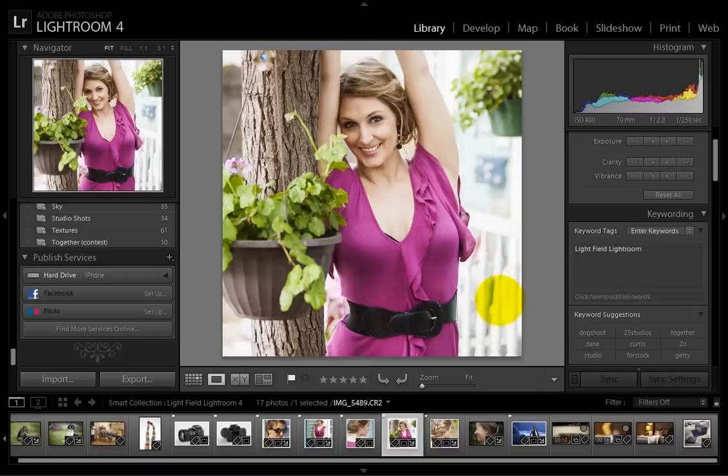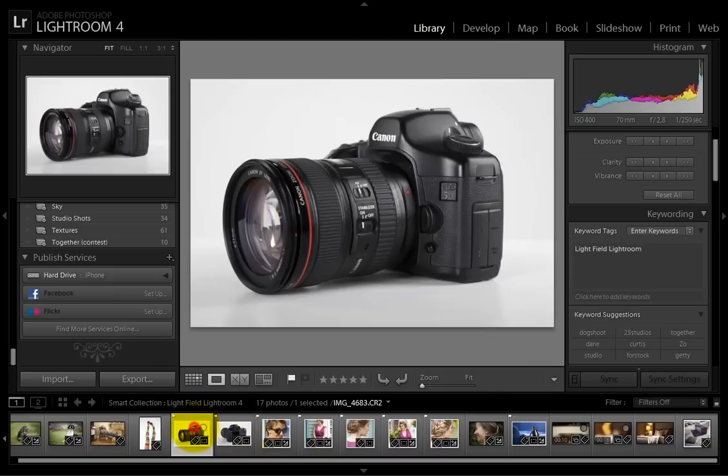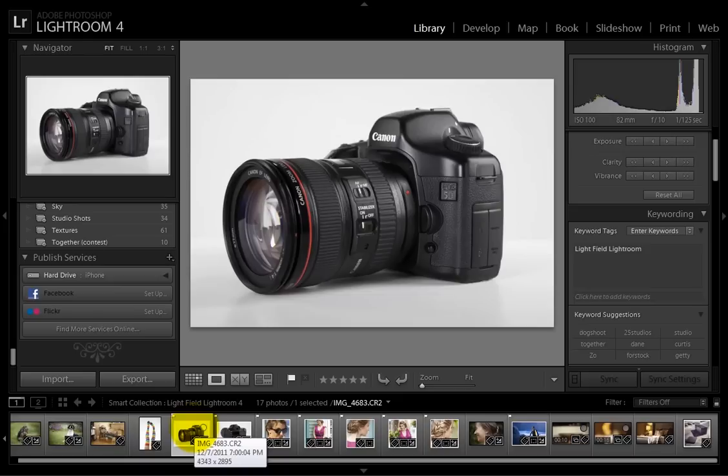We can get that same post-focus benefit using Lightroom 4 and a digital SLR capable of video. Most digital SLRs on the market today can do just that.